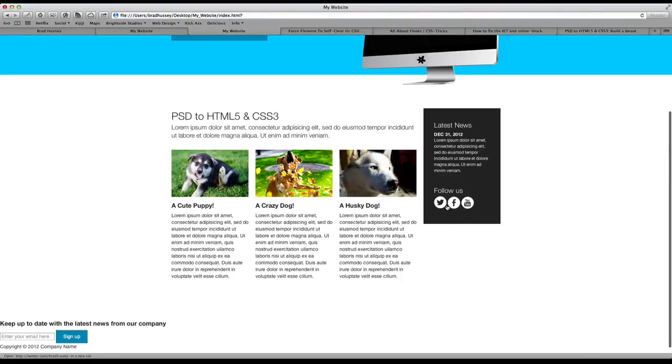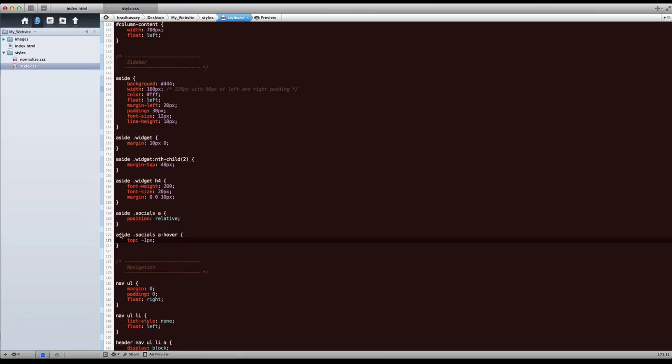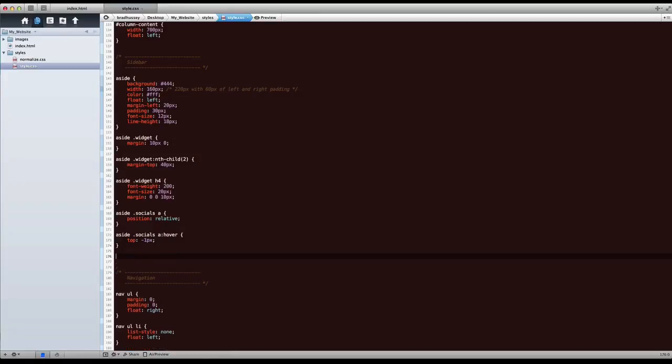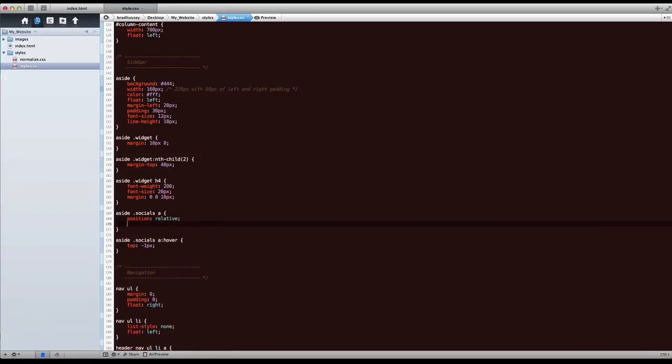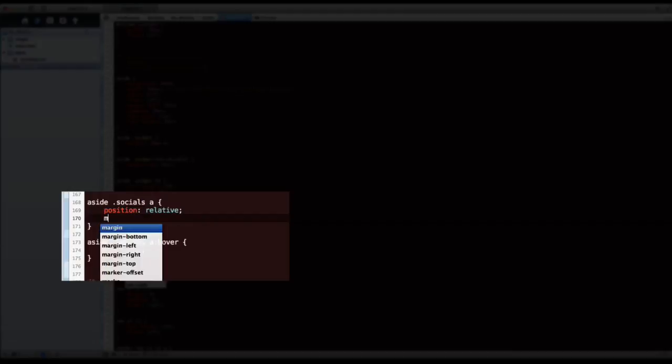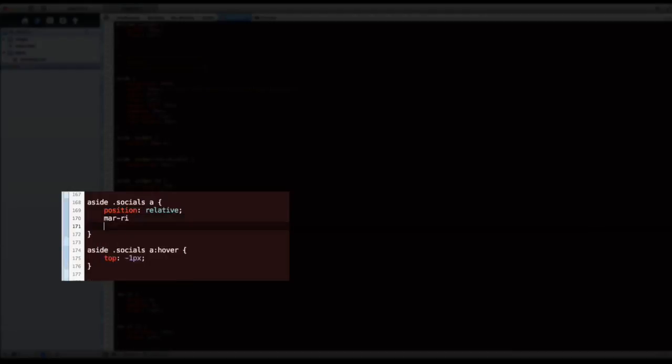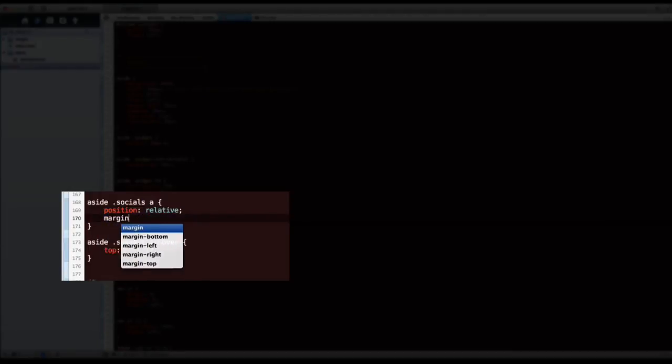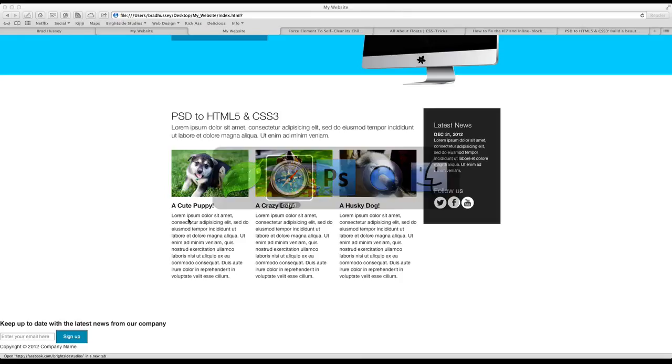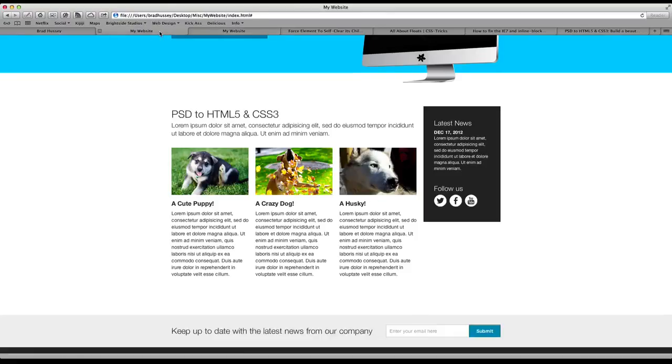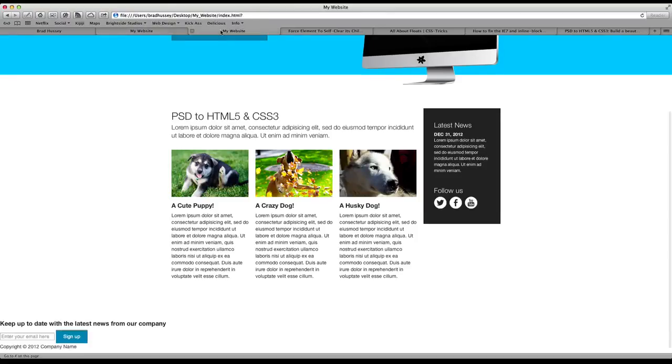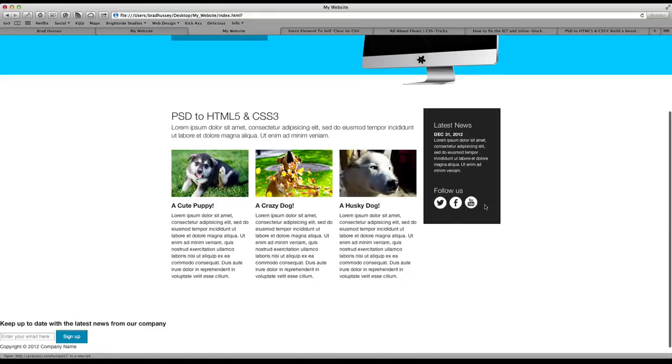But we still have a little issue here with the width between them, so we want to fix that. Actually that is right here in socials A. Let's go margin-right, whoops, 5 pixels. And that might be too much. Nope, it's actually perfect. So there we go. Margin-right 5 pixels.